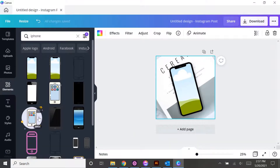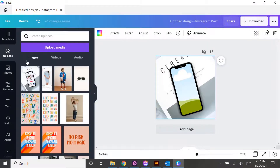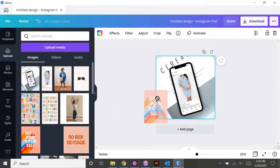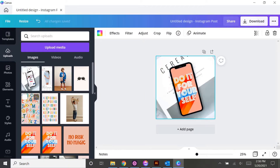Now all you have to do is go back to your uploads and make sure you've uploaded an image of the content you want to show in the iPhone. I've got this image here from a client's Instagram, and I'm just going to drag and drop that into the phone. There you have it — a really great iPhone mockup that you can now use across your Instagram feed, your website, your blog posts, wherever you need it. It was really easy to create and you can add any image you want to that mockup.